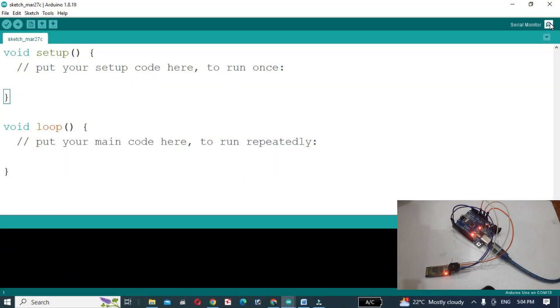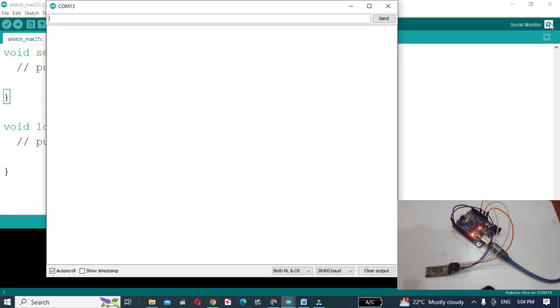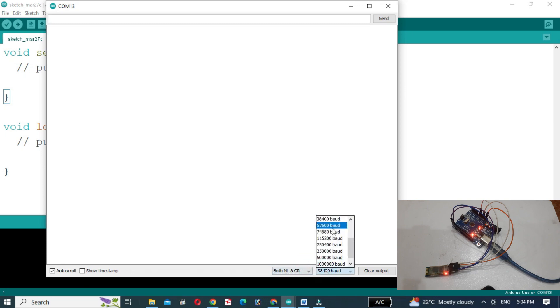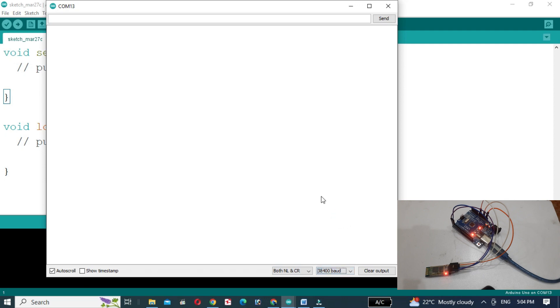Now open the serial monitor. Select both NL and CR, and set the baud rate to 38400. Then write AT in capital letters. If we receive an OK message, it means that our module has entered AT mode.